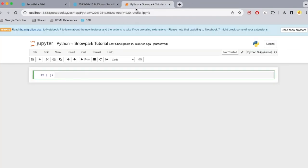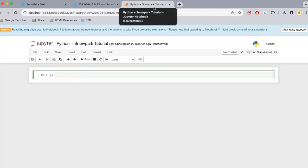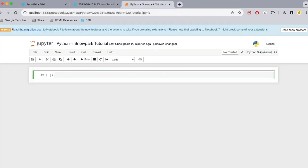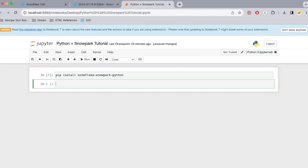While this is running, I'm going to go ahead and go to the third tab, Python plus Snowpark tutorial. And here you want to go ahead and type in pip install snowflake-snowpark-python and then do a shift enter.